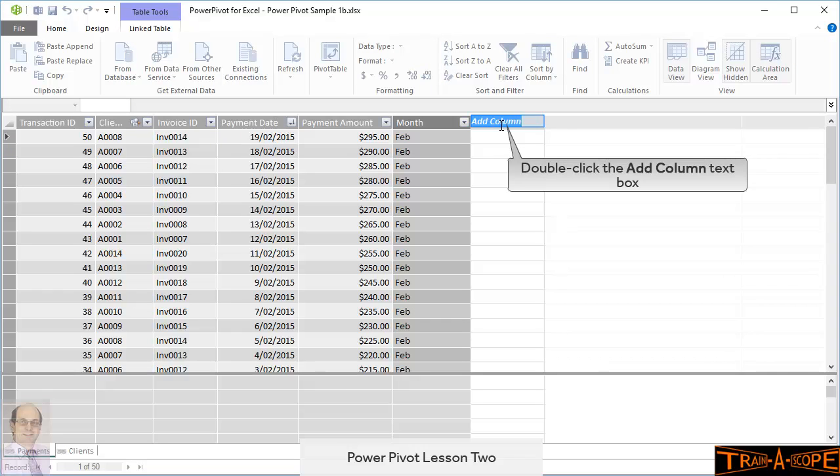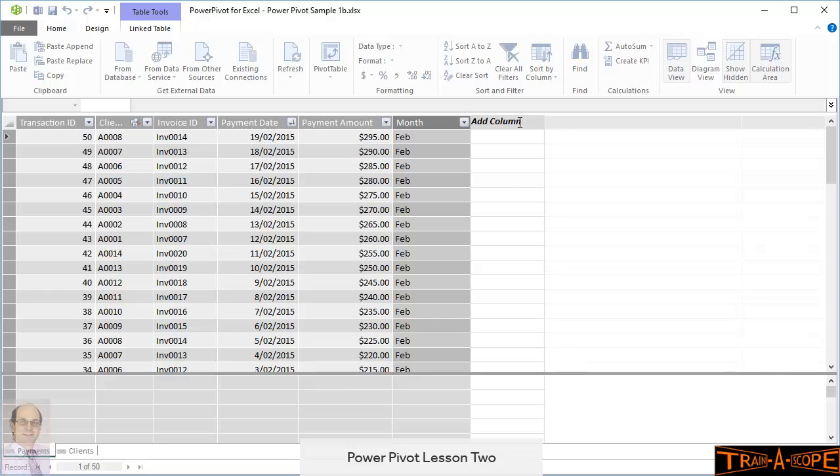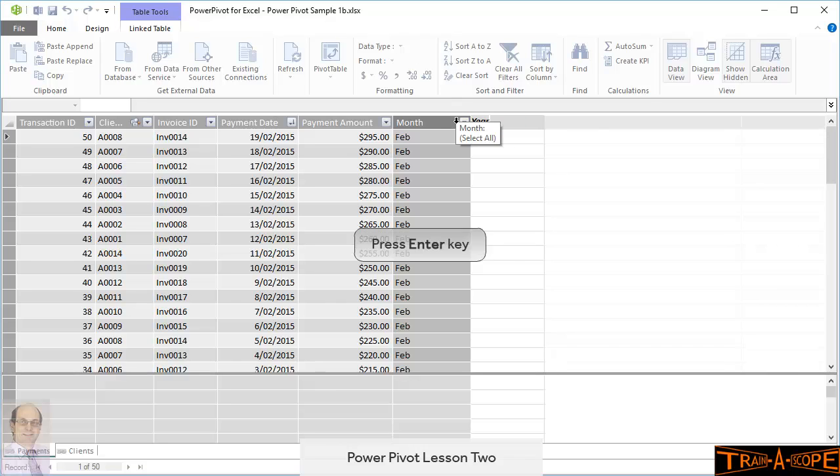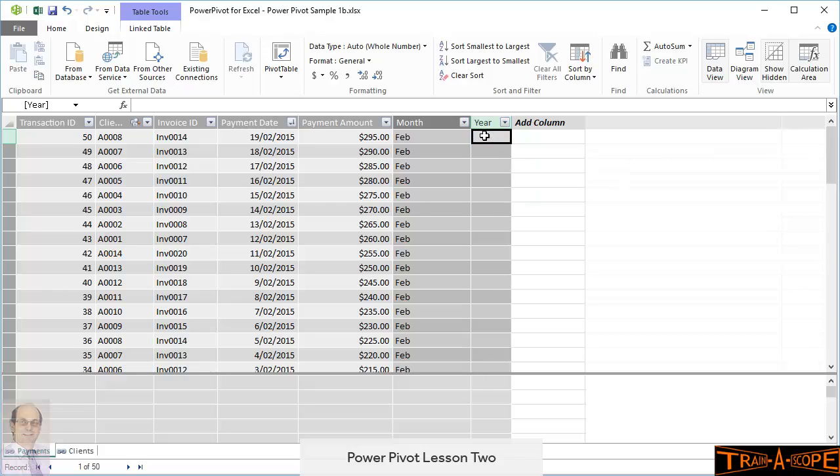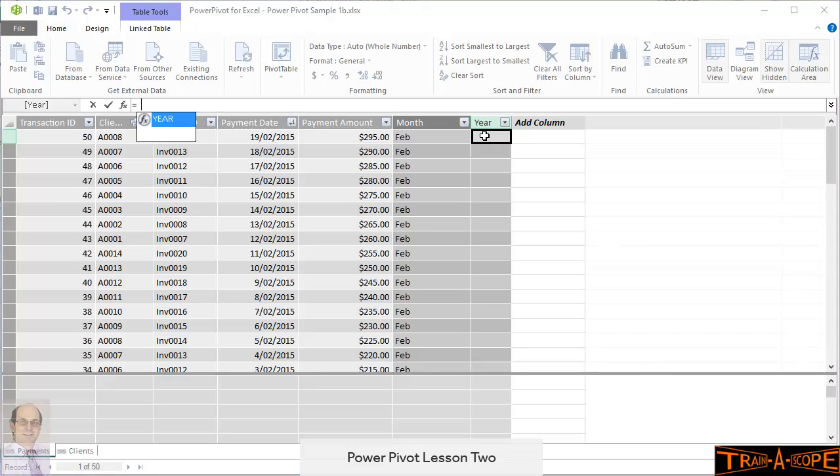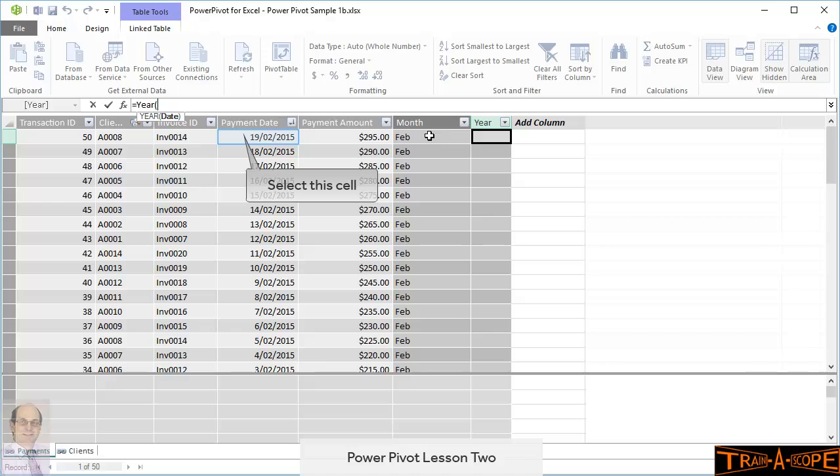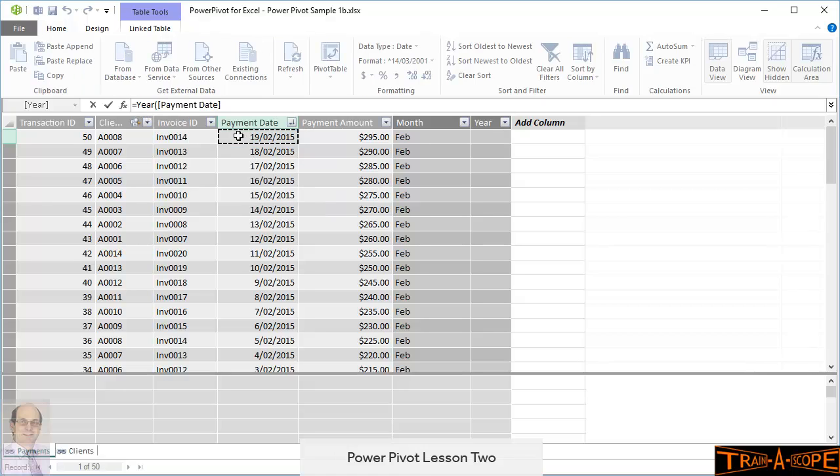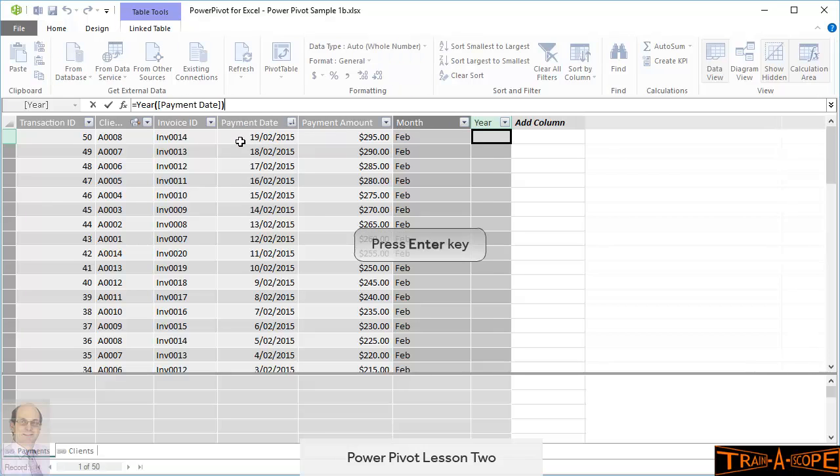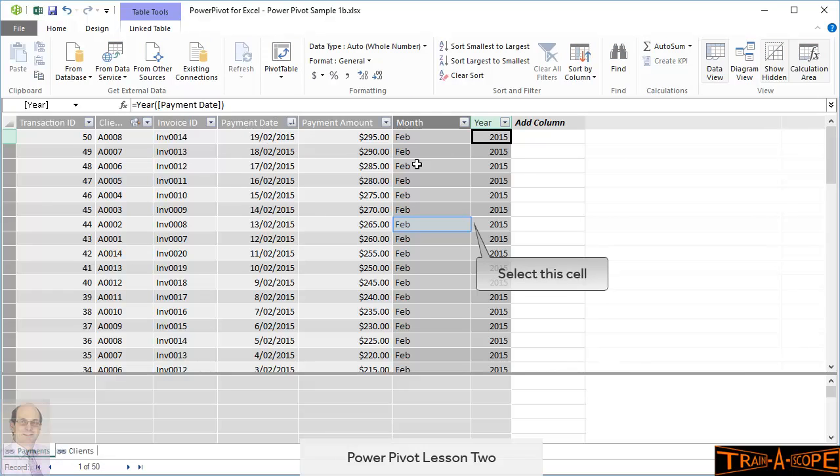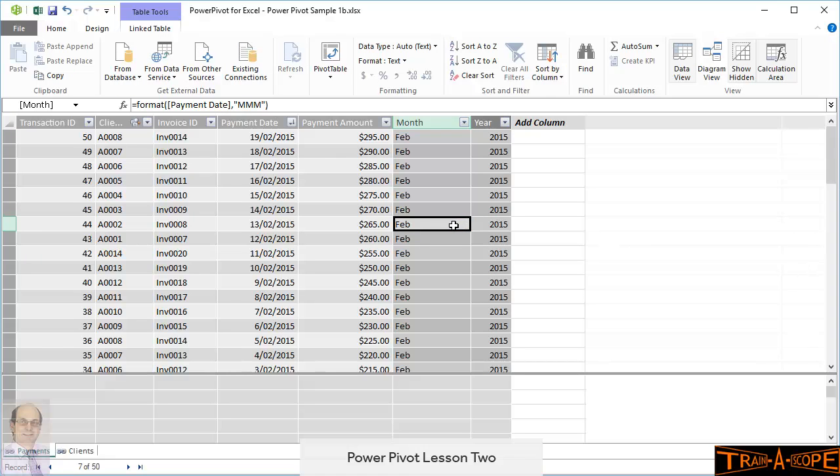Now, the last thing I'll do is have a little column here called Year. And as we did in Lesson 1, we'll use the Year function to set up our year.